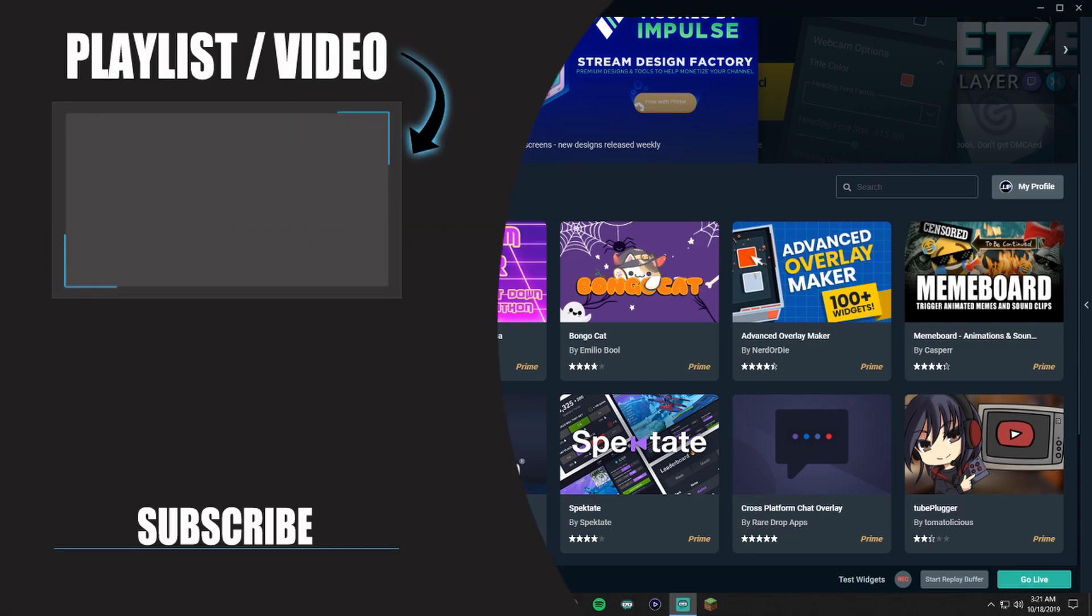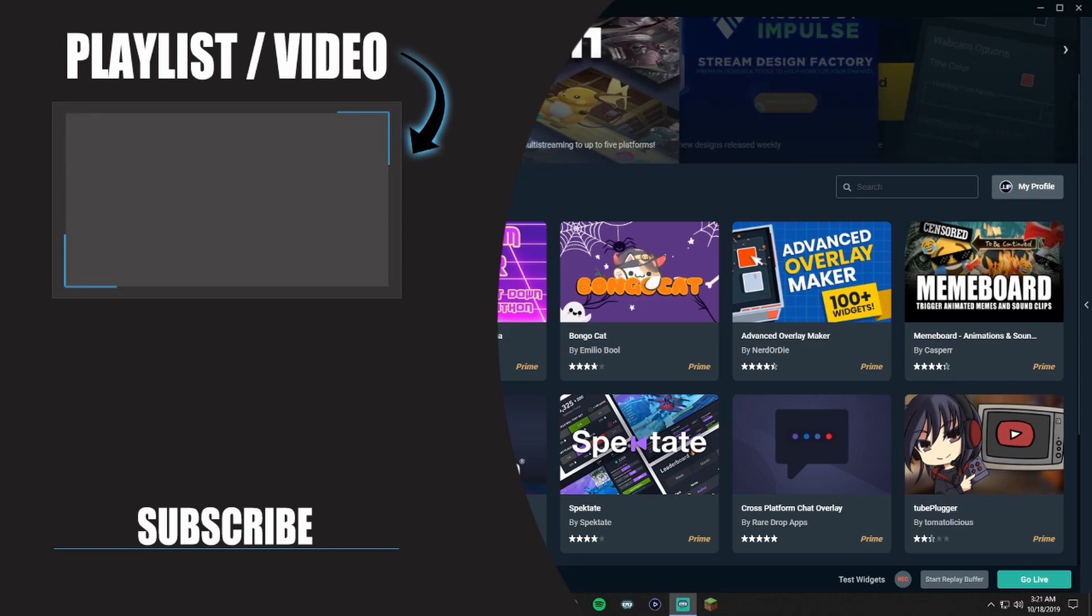And of course, catch me live over on Twitch. But anyway guys, thank you so much for watching the video, and I'll catch you in the next one.